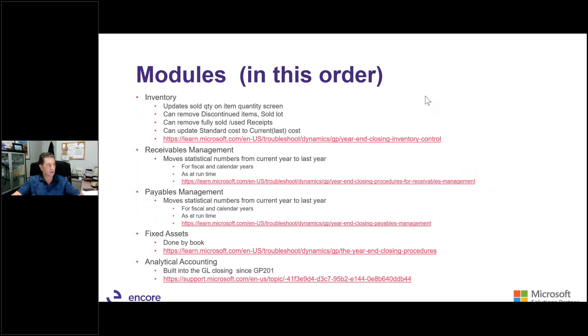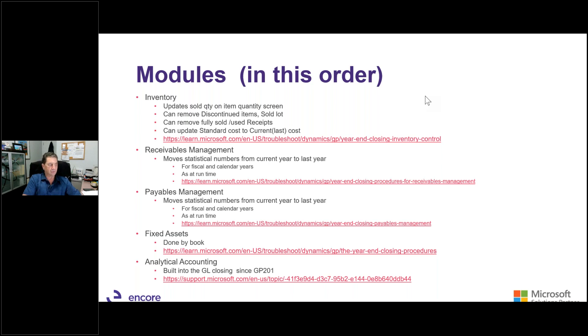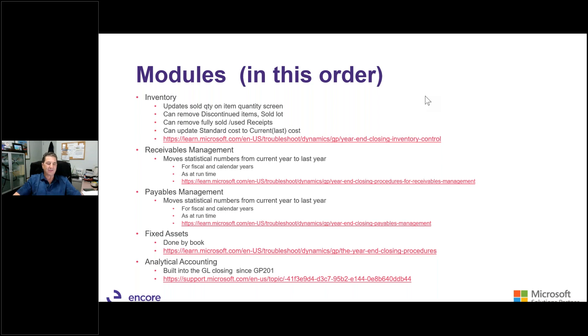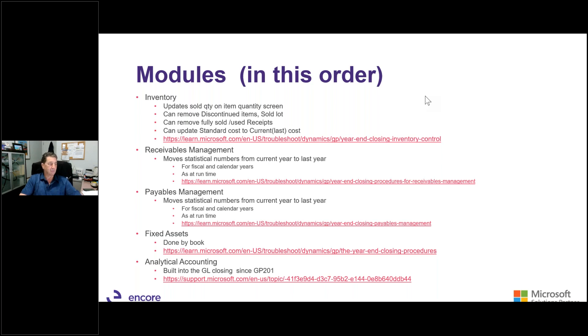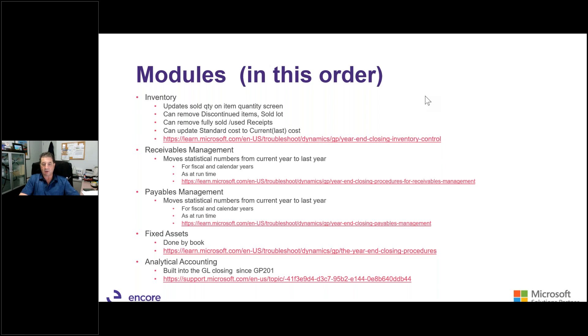So modules, we need to close the individual modules as well. Now, this is optional, it's not required, but a lot of firms will do these. And if you're going to do them, this is the order that you're supposed to do them. Microsoft suggests this order. So inventory first. All of these closes that you see here are based upon a moment in time. You want to do this when you finish closing your inventory for the year. What it does is it updates the sold quantities, it can remove all the items, it can remove fully sold receipts and things like that. These are the listings of what these things do inside at Microsoft, so you can download a listing and see what it does.